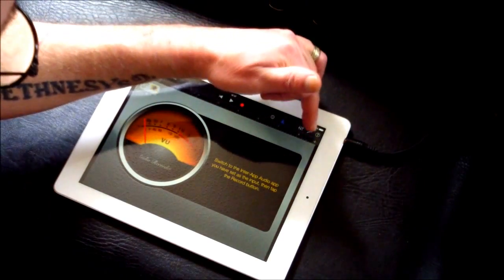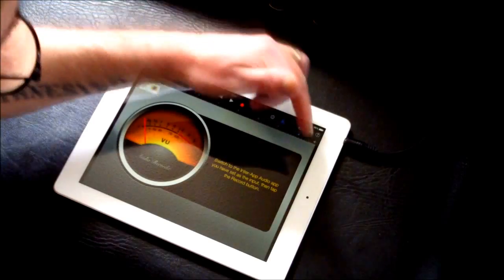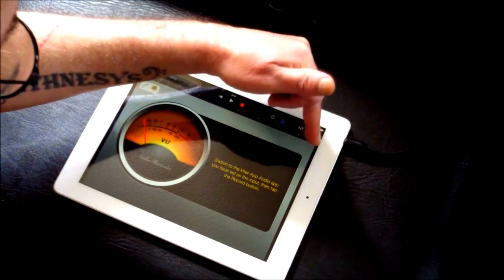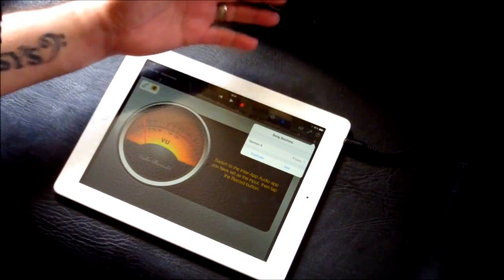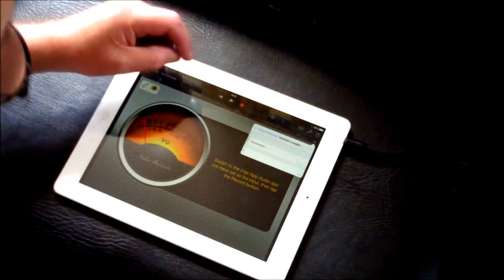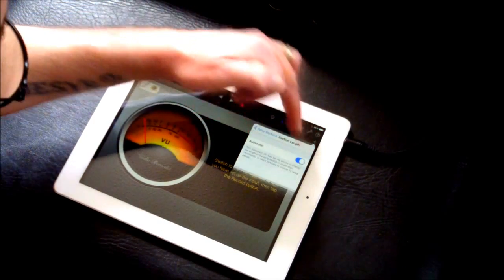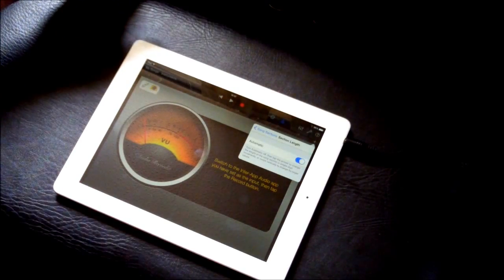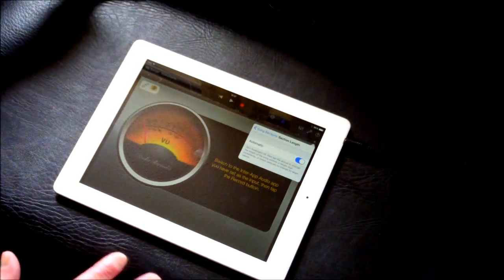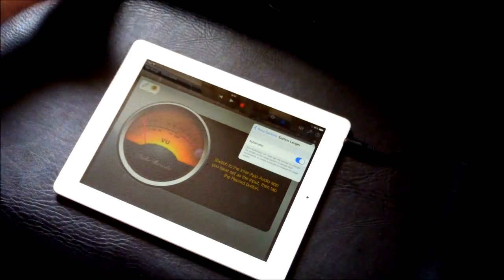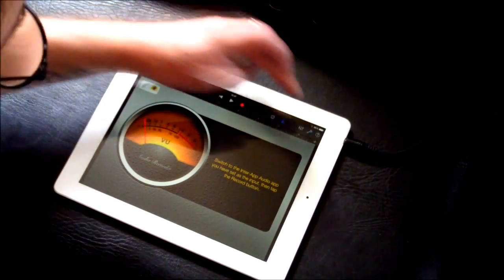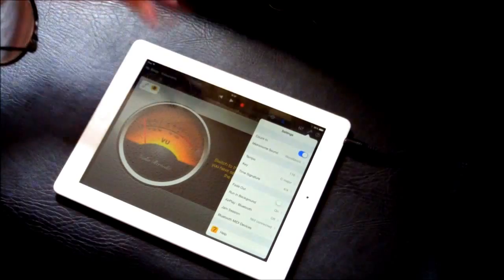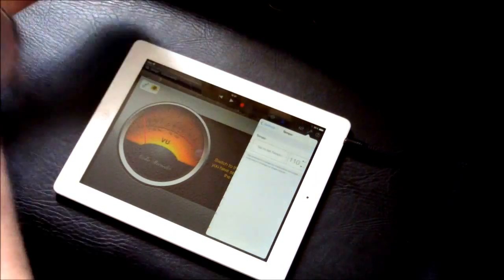We're going to go to this little plus button here at the end. It normally defaults to eight bars but we don't want that for this. What we're going to do is set it to automatic. That means it will just record for as long as Figure is recording. So as long as I'm playing Figure, GarageBand's going to record. So that's important, you set that to automatic.